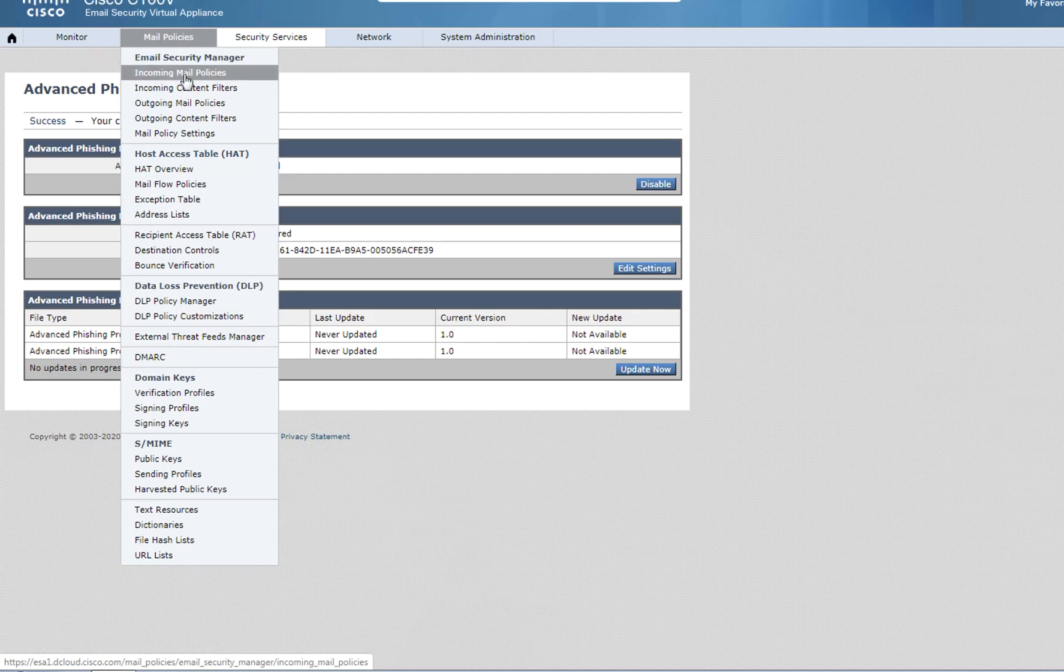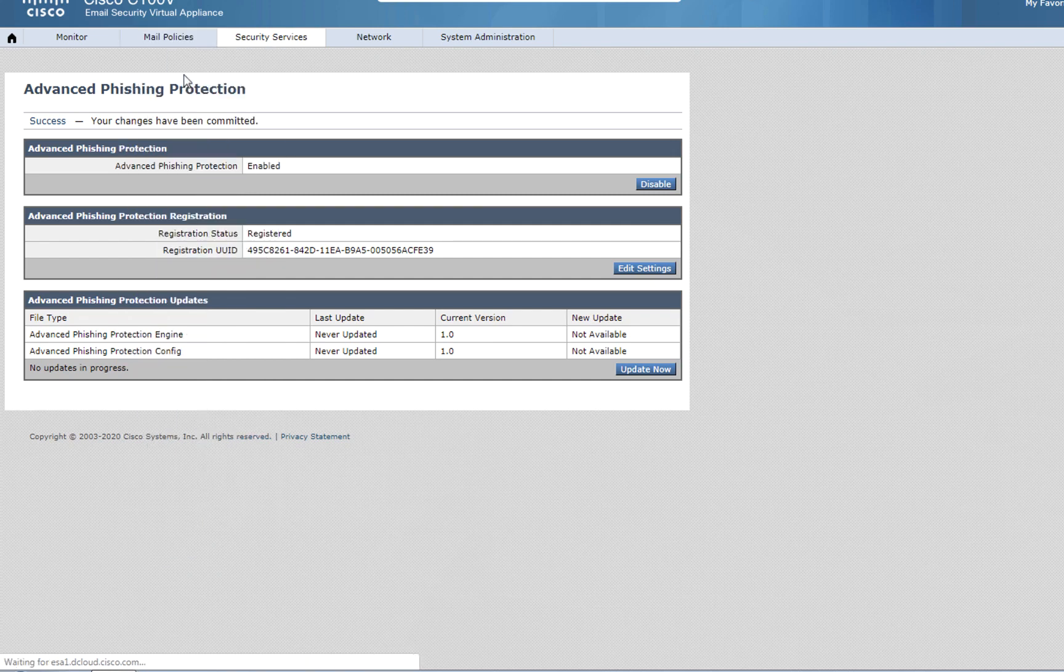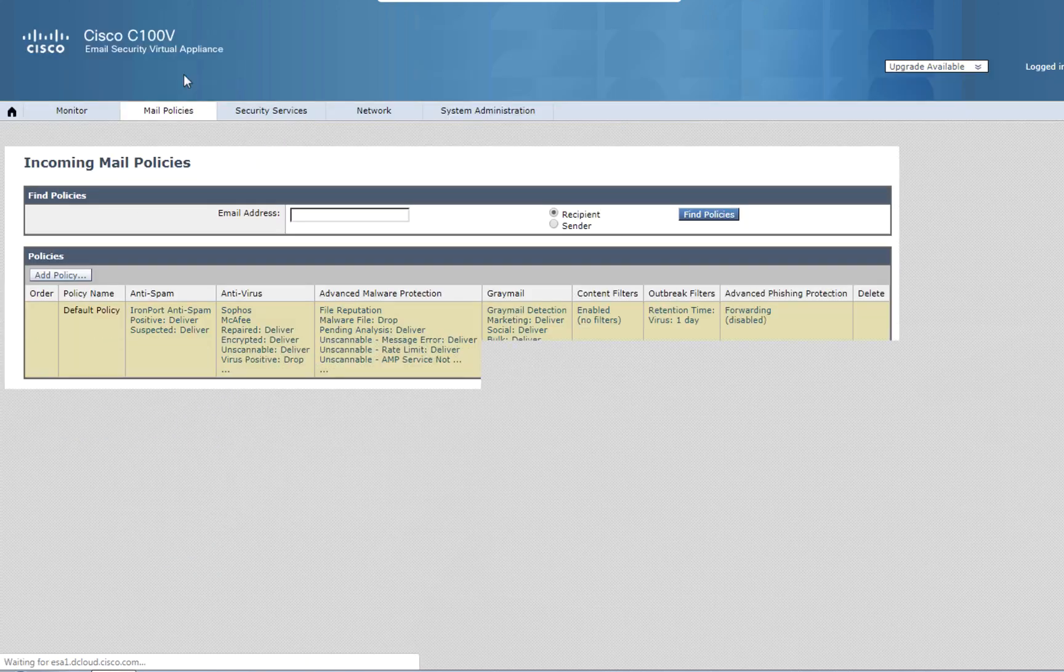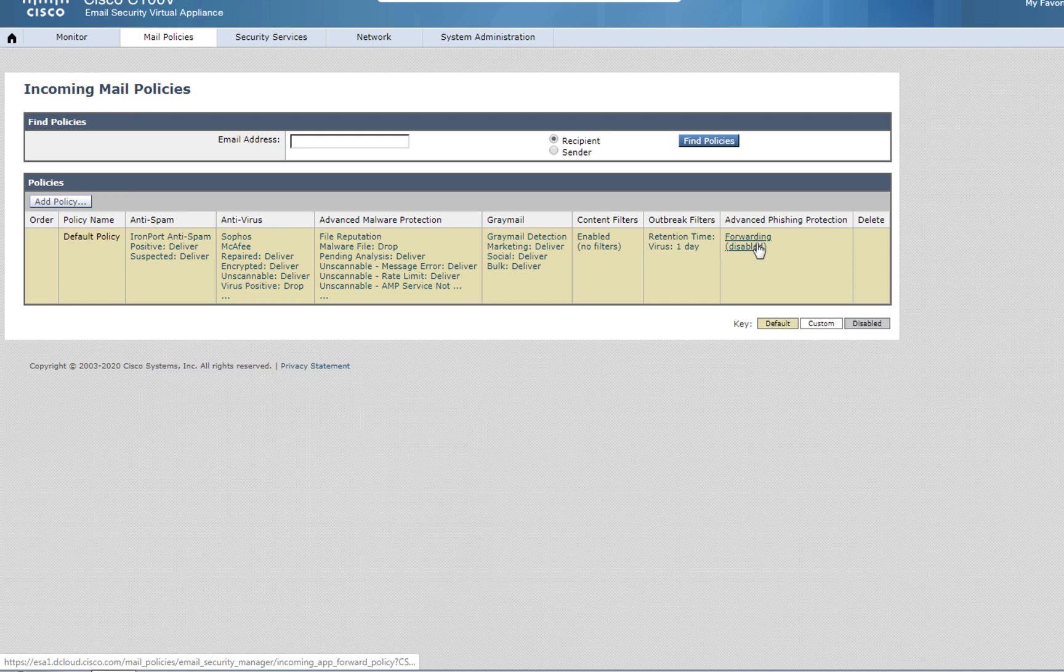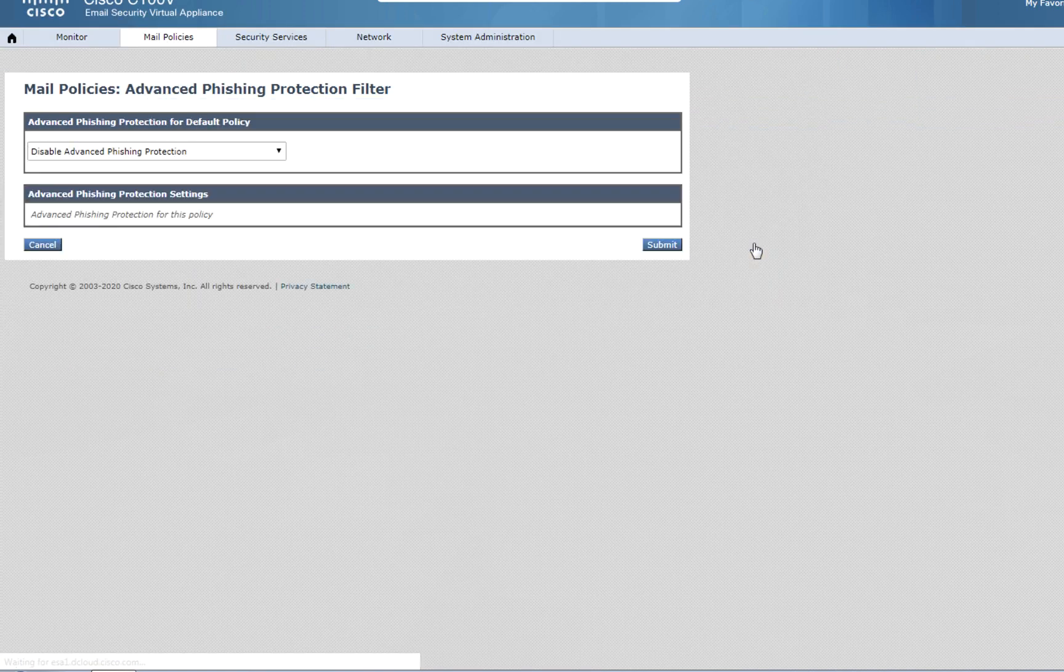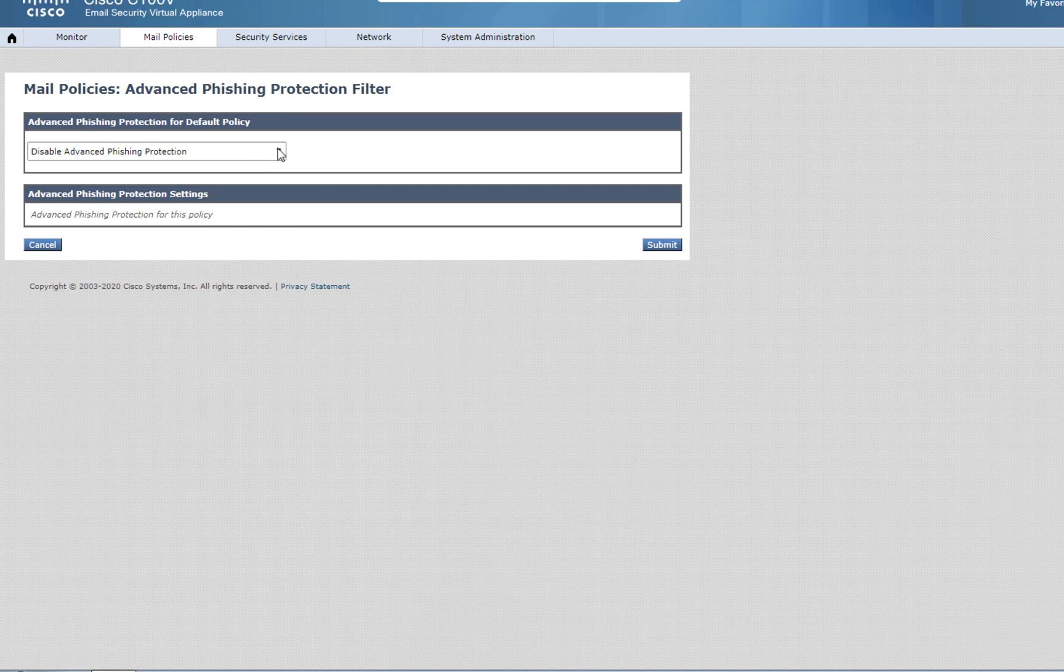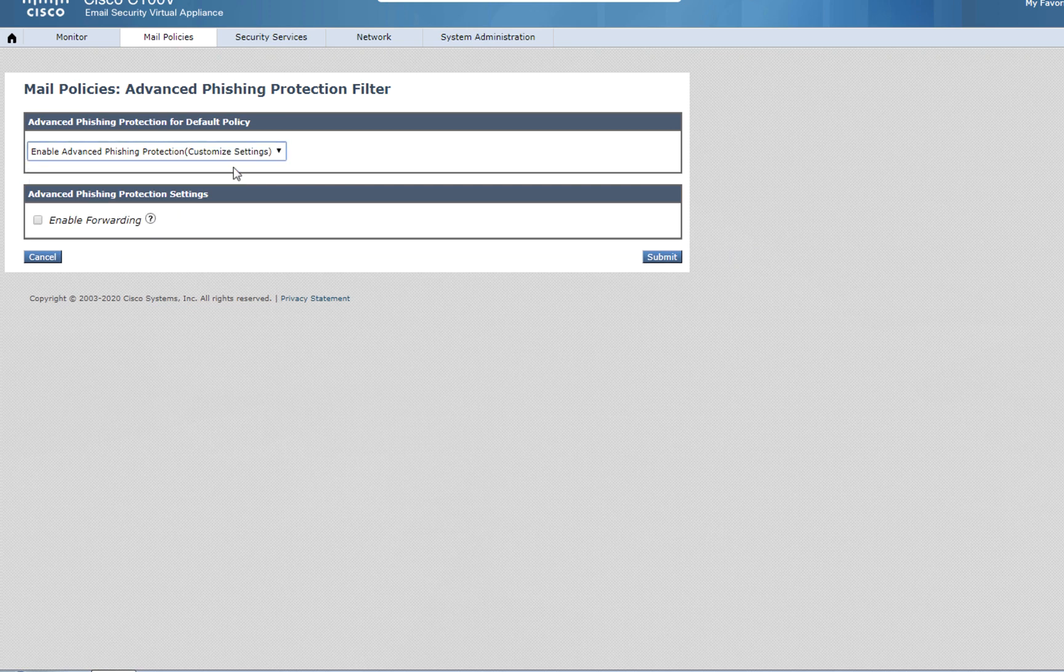It's now time to go to Incoming Mail Policies, and we can see Advanced Phishing Protection, still disabled. Let's click on it. You can now enable it as the last blade in our Mail Policies.